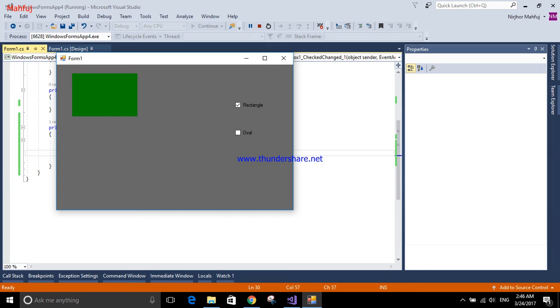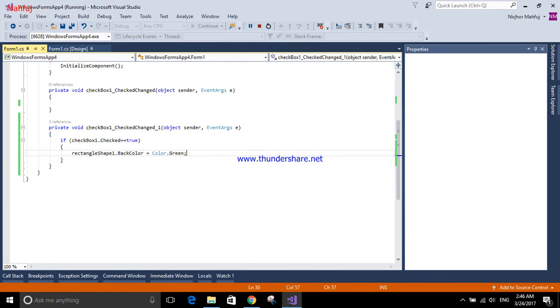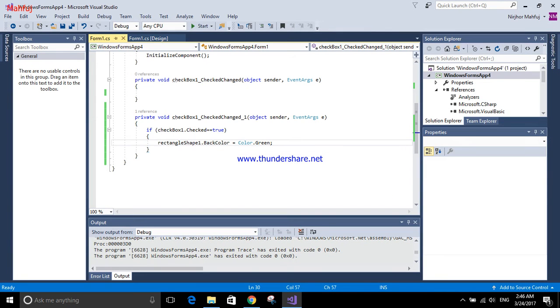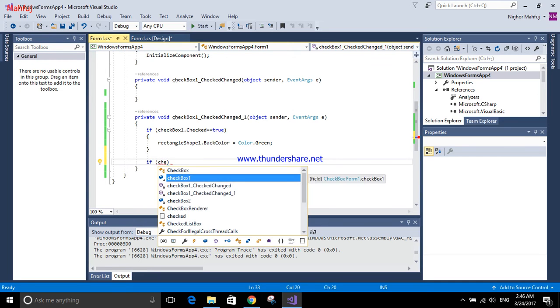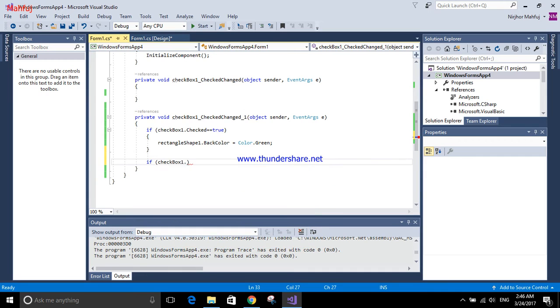But I have to work more, because when I'm selecting this one it will show, but when I'm deselecting this one it won't go away. So I have to use another condition here: if checkbox one dot checked equals false.